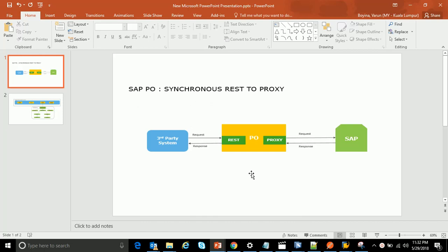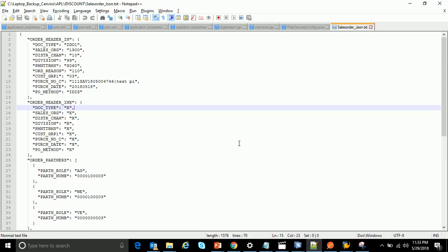In this particular interface, a third-party system sends a REST JSON format message. PO publishes the REST web service — it has an adapter through which a REST web service is published. The third-party system can call this REST web service using the URL, user ID, and password. We give the third-party system the URL along with the required user credentials and the expected JSON message format.